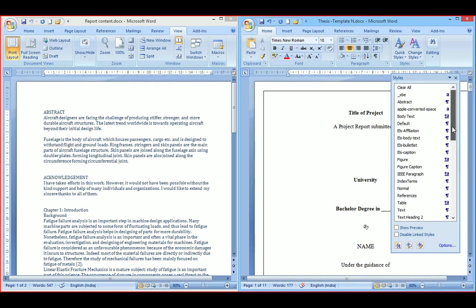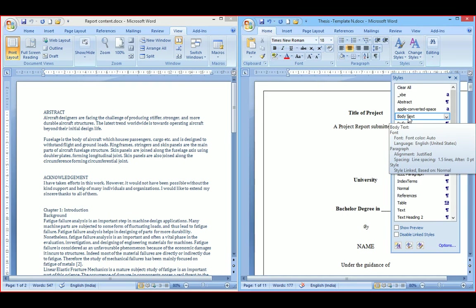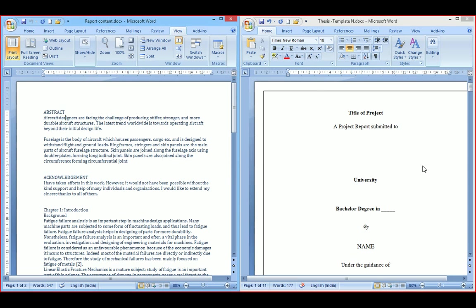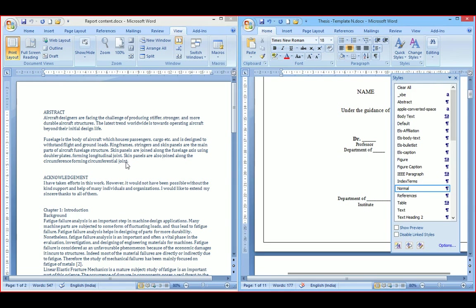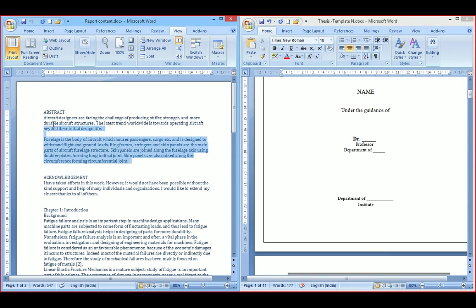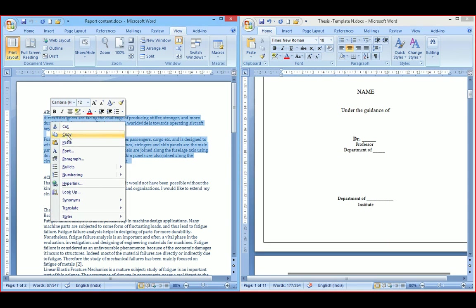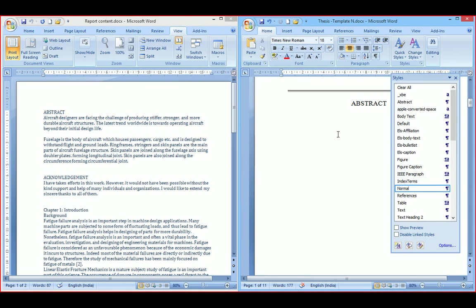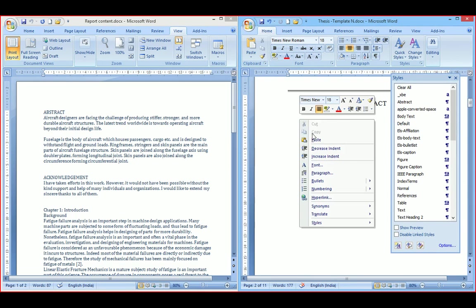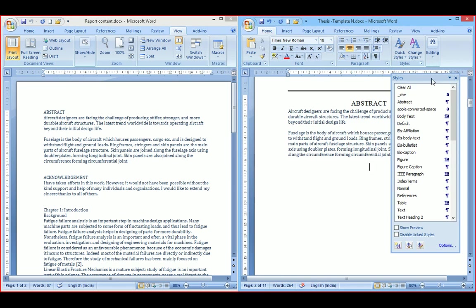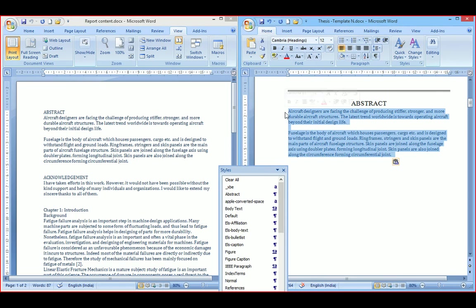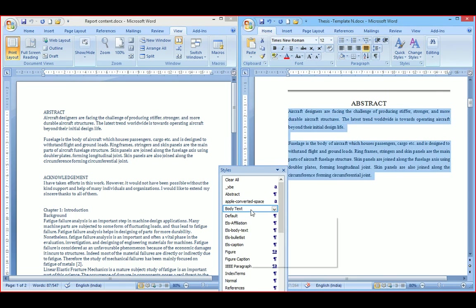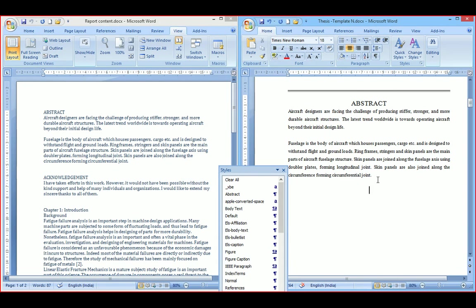This is the style toolbar which gives a list of styles. I am copying the abstract text and pasting it into the abstract section. Just select the text and assign the style — it is body text. It is assigned. You can observe the change.